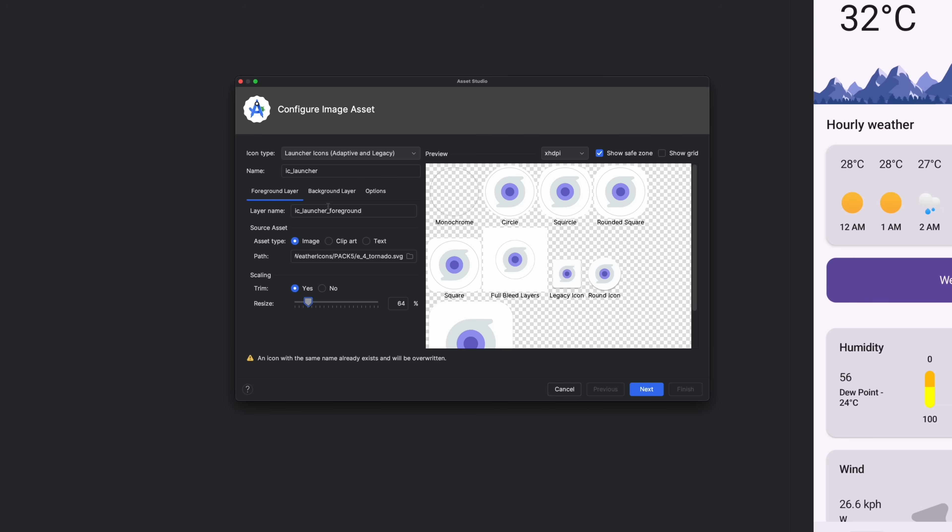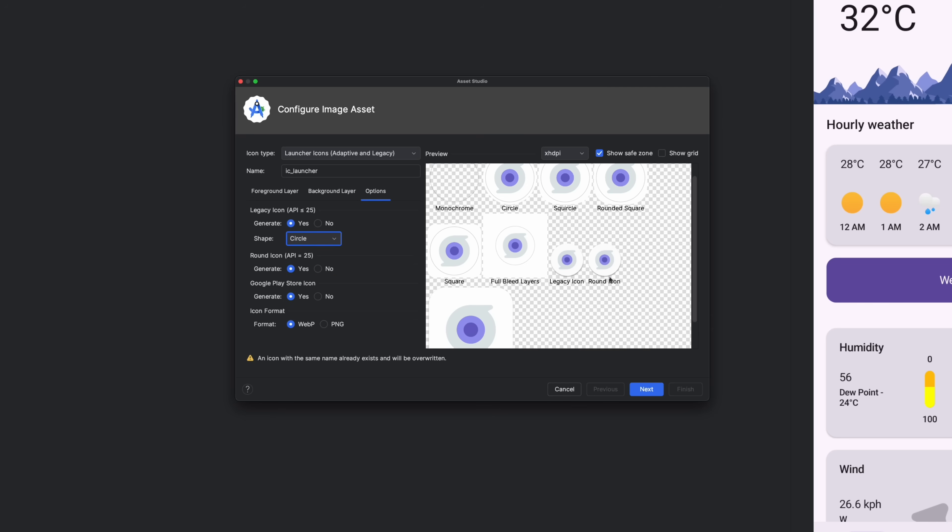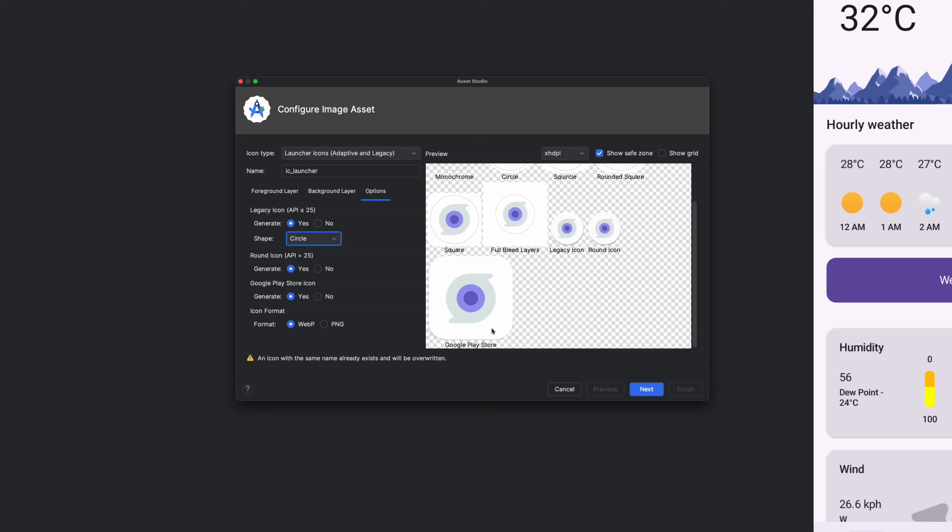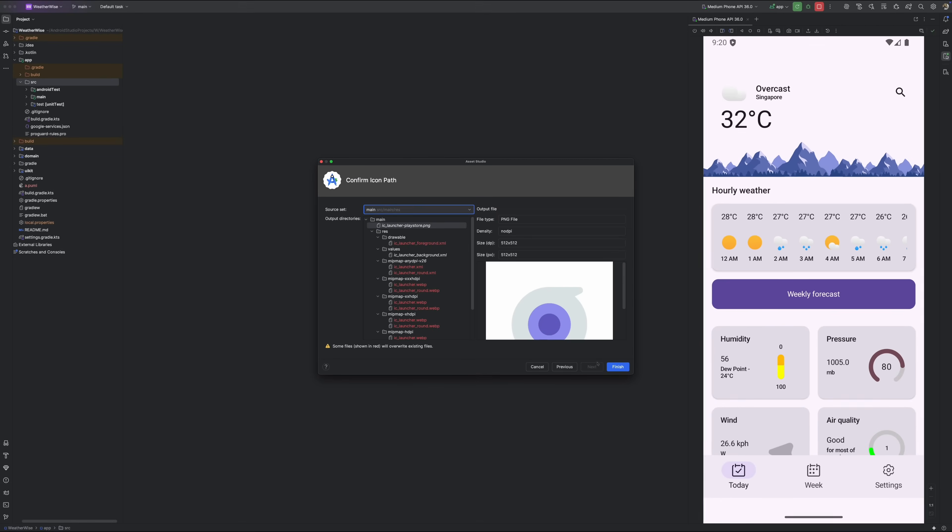For the final touch, change the shape to circle so it feels more modern and consistent with typical Android launchers. Once everything looks good in the preview, hit finish. Android Studio will generate all the necessary assets for you in the right folders.